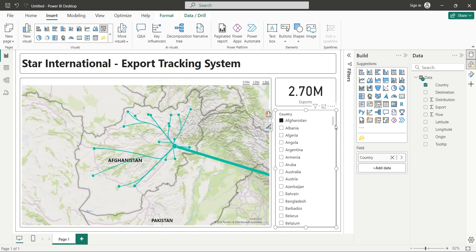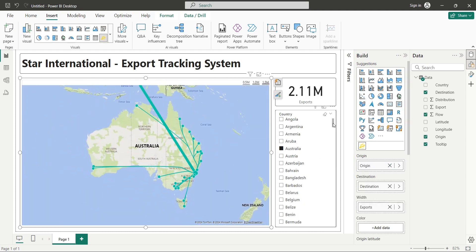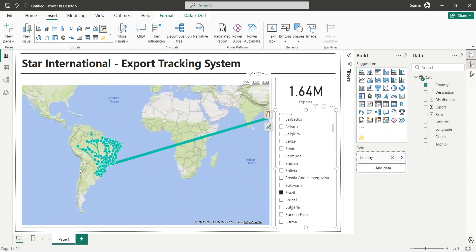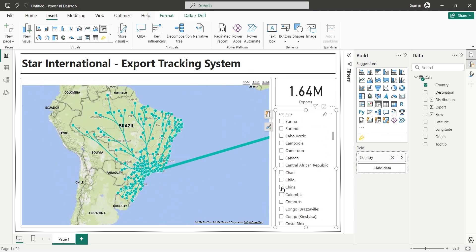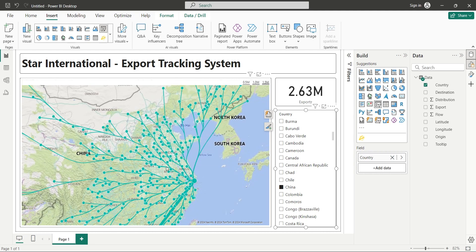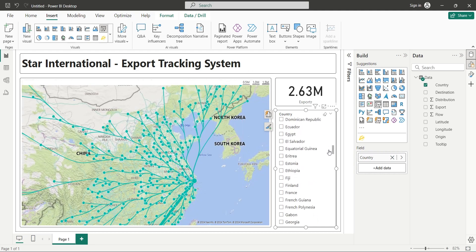Welcome to another Power BI tutorial. Today we will learn to create and use flowmaps in Power BI.